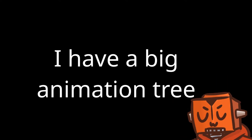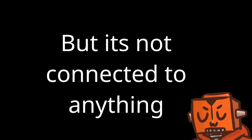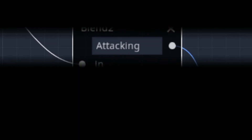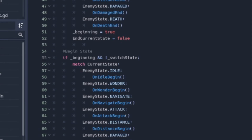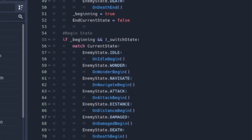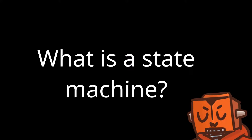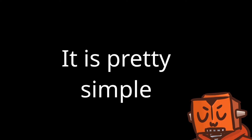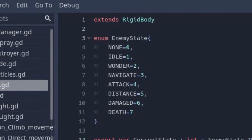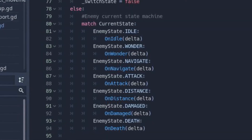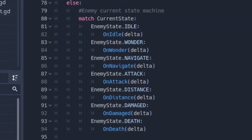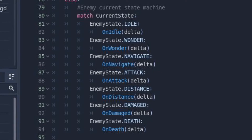So I have this big animation tree, but it's not really connected to my enemy because nothing's setting those blend variables. So I set up a state machine in my enemy script to control what the enemy does depending on the situation. A state machine sounds complicated, but it's actually really simple. All it means is that you define a few states, which you usually use in an enum, and then depending on what the current state is, it will call the function that corresponds to that state.